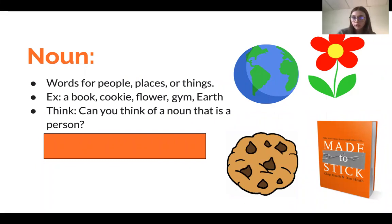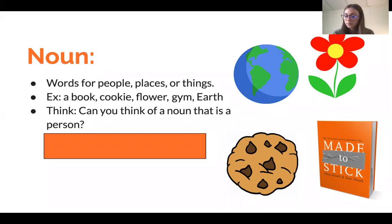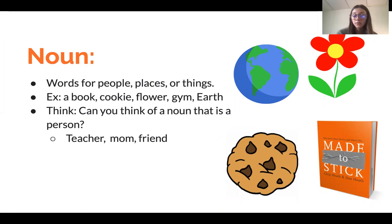So it can be like Florida, for example. Then I asked the question: can you think of a noun that is a person? Just let's test your knowledge here — we'll give you a second to think about that. So I said teacher, mom, and friend for a person. If anyone said those, good job. If you said something different, I'm sure it's correct, as long as it's a person.